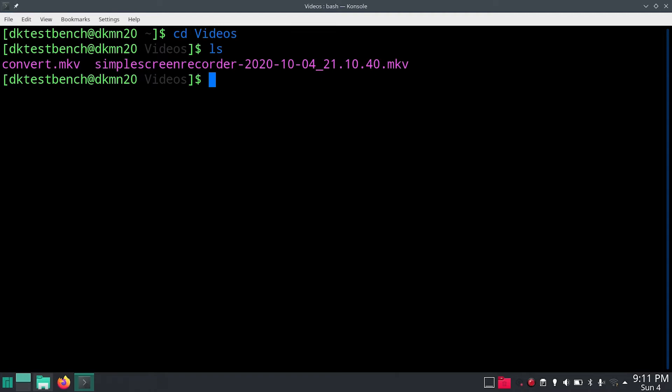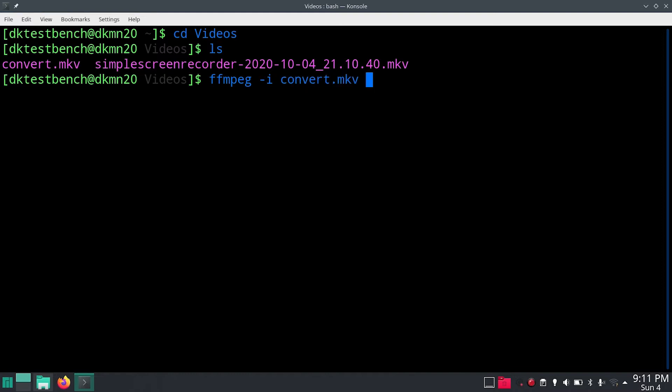and then dash I and then the name of the file which you want to convert with the extensions of course, so the name of the file which you want to convert is convert.mkv as you see here and then what you want to do is also copy the codec so dash codec copy